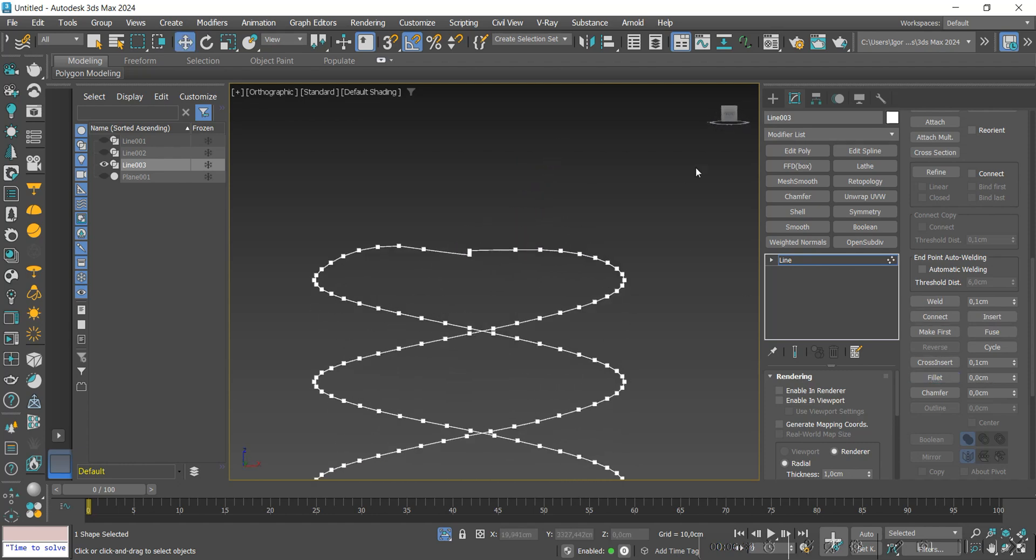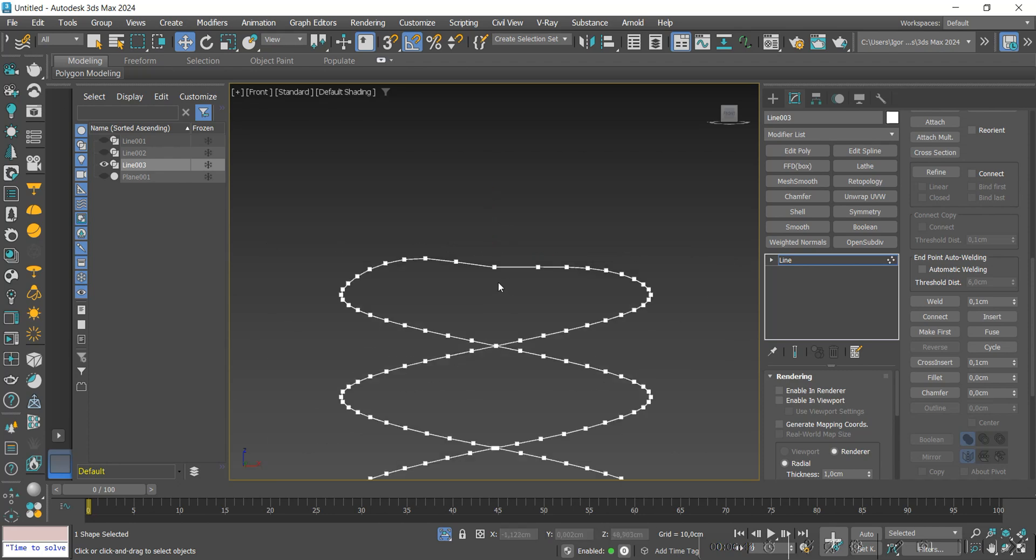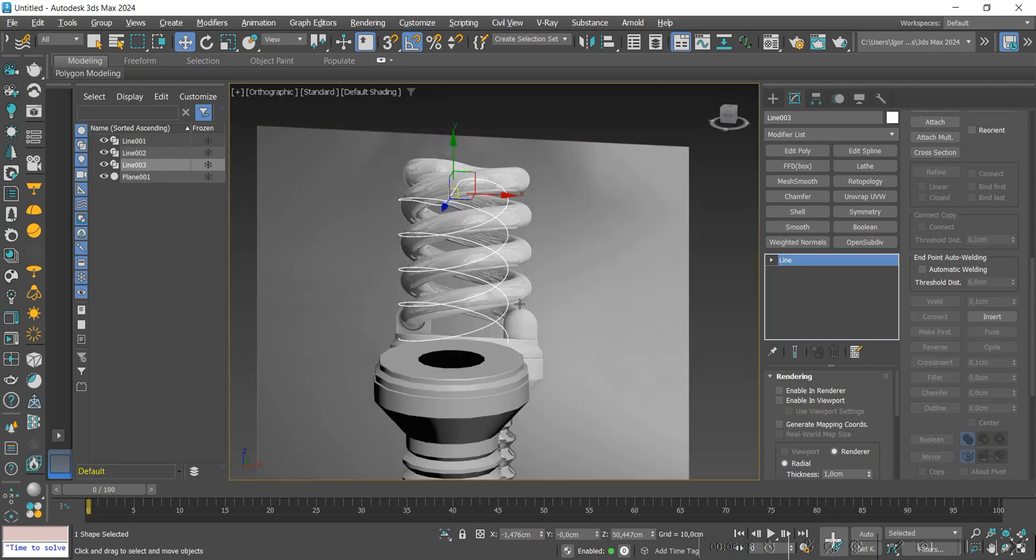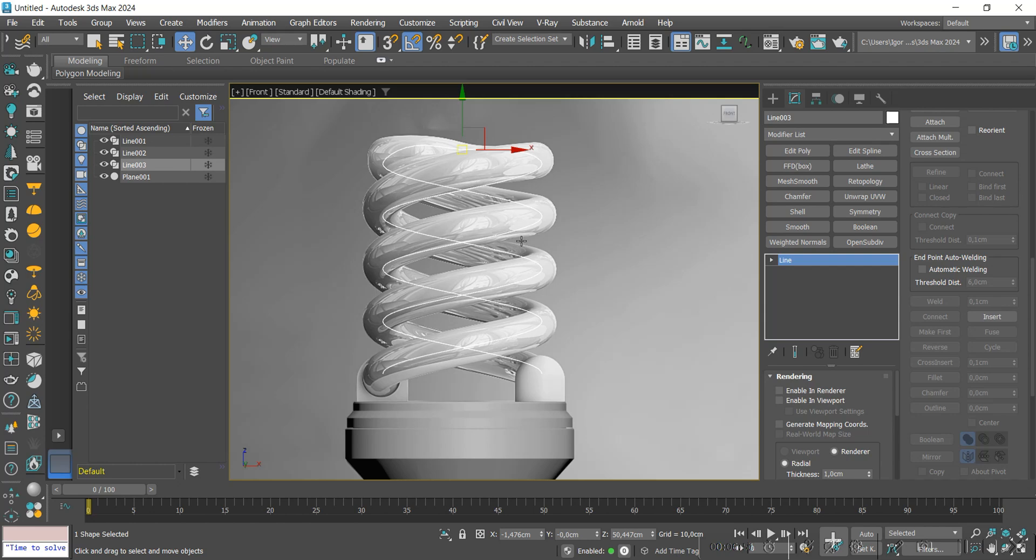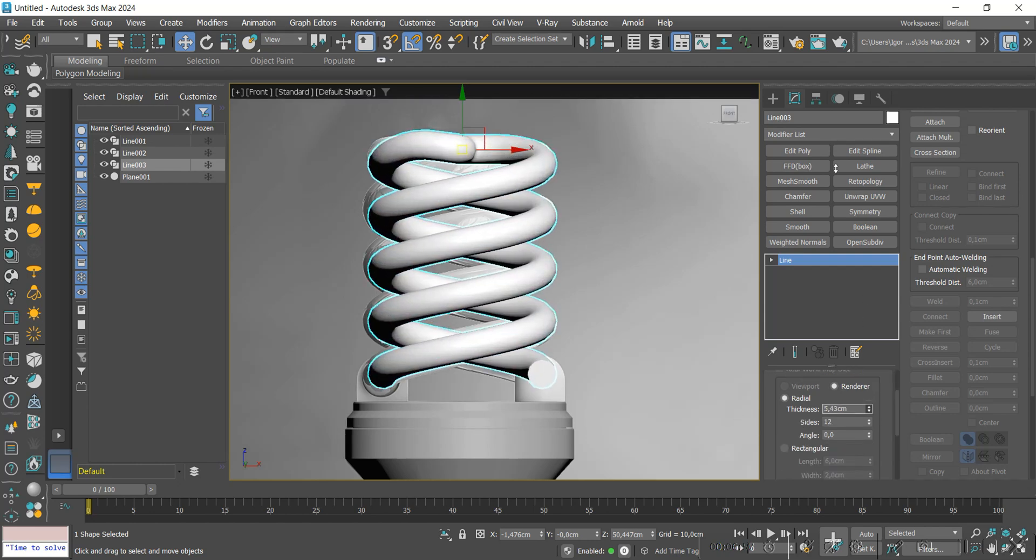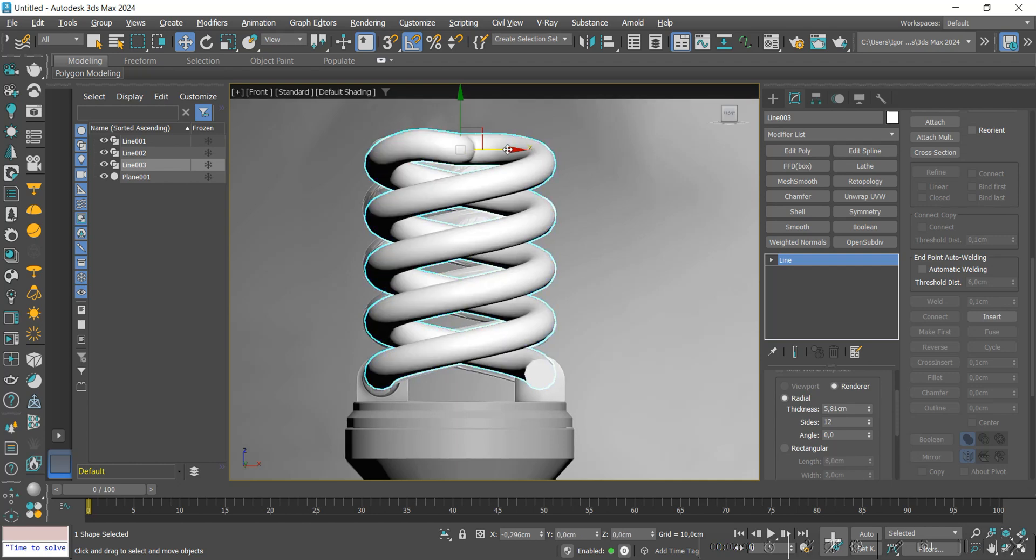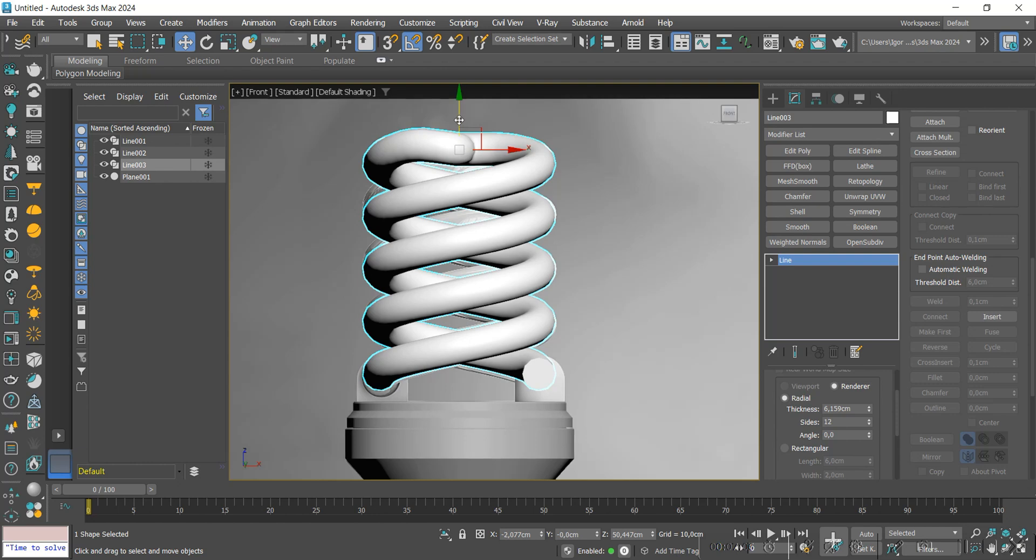Once this is done, we use the Fillet to round the points. In the front view, we adjust them so they are more uniform. Now let's enable visualization in the viewport and add thickness to our bulb. Once this step is complete, we will create the last piece of our model.